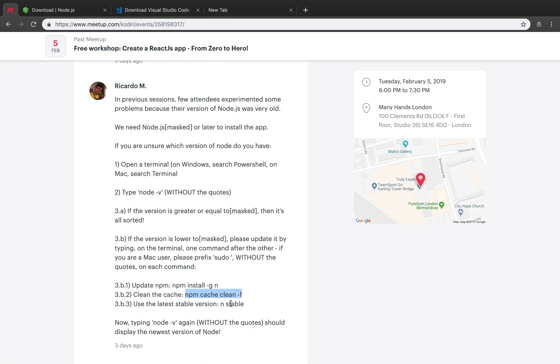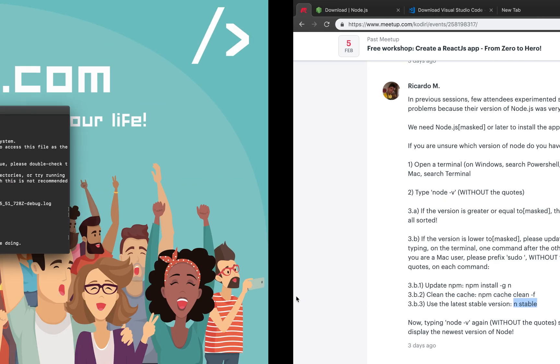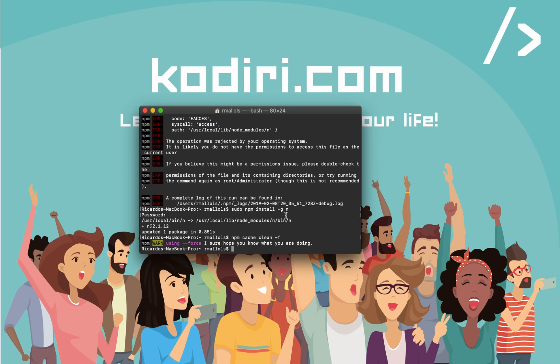Finally, the way to get the latest version of Node, we can simply type n stable, which I'm not going to run because my version is compatible with create-react-app, so I'll leave it as it is.